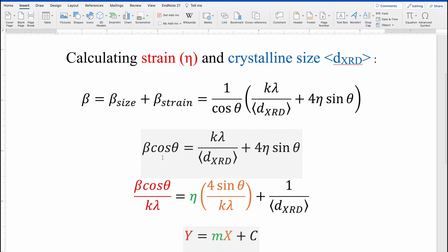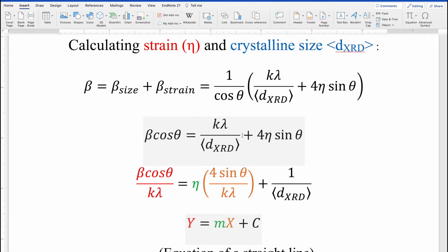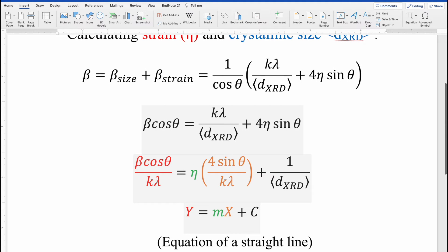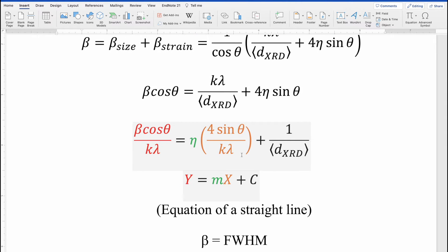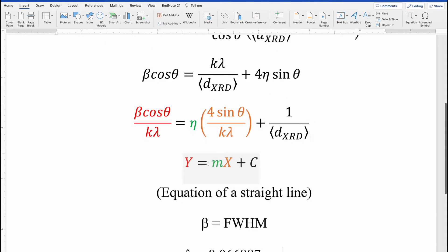Simplifying by multiplying cos theta on both sides gives: beta cos theta equals K lambda divided by D_XRD plus 4 eta sin theta. Dividing both sides by K lambda gives: beta cos theta divided by K lambda equals eta times (4 sin theta divided by K lambda) plus 1 over D_XRD. Comparing with the straight line equation y = mx + c, y is beta cos theta divided by K lambda, slope m is eta, x is 4 sin theta divided by K lambda, and the intercept c equals 1 over D_XRD.